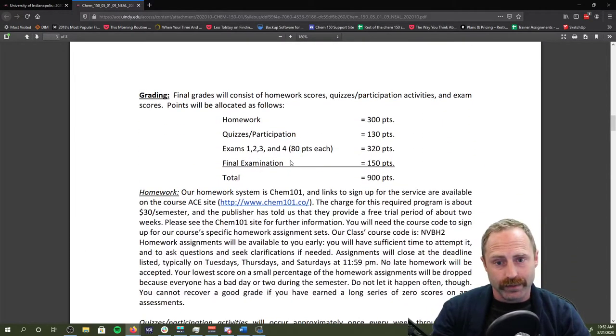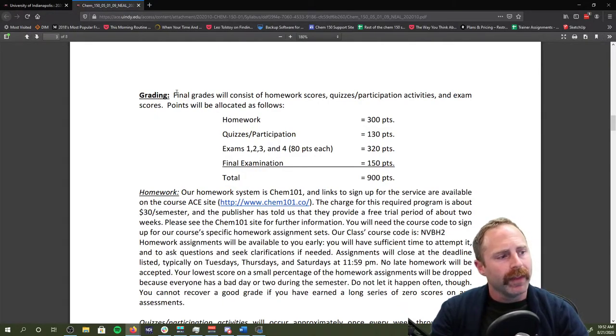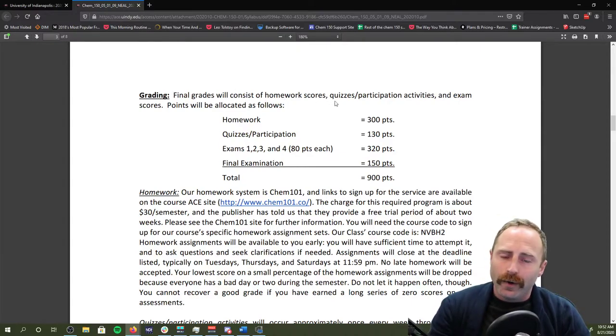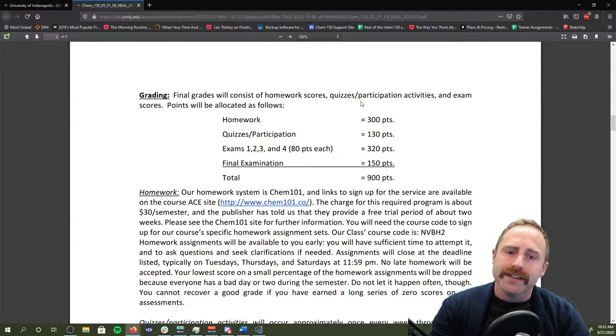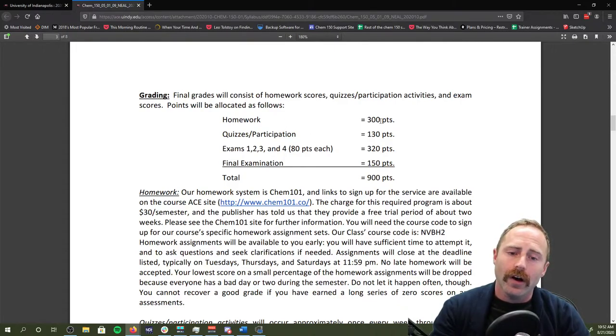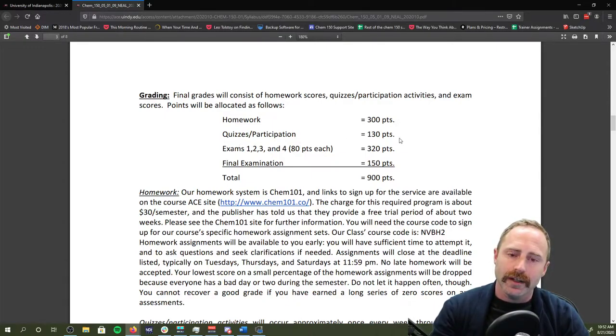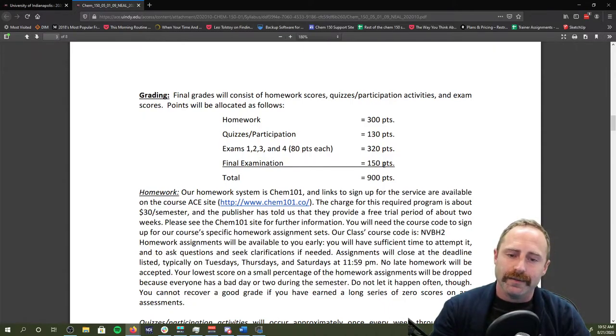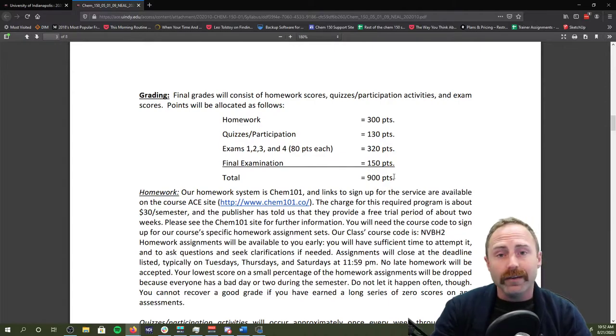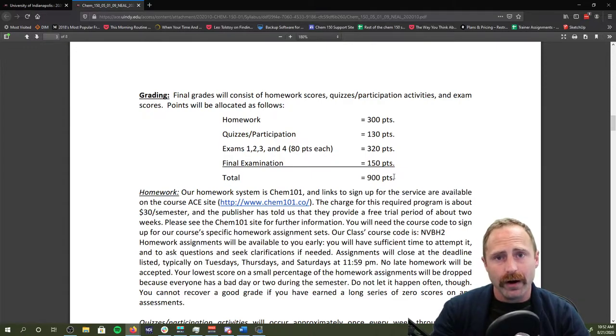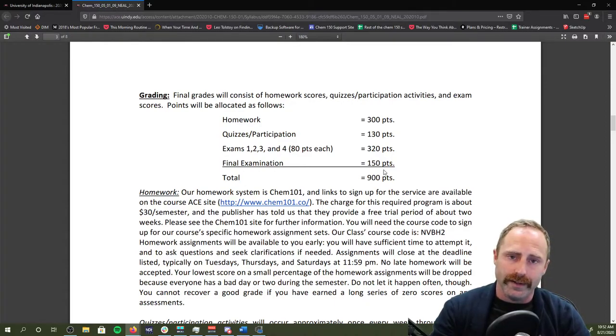Grading, because that's what's really important. Your final grade is going to consist of homework scores, quizzes, participation activities, and exam scores. Here's the point breakdown. Your homework all in all is going to be worth 300 points. All of the quizzes and participation is going to be equal to 130 points. Exams one, two, three, and four are going to be worth 80 points apiece, so that's a total of 320. Your final exam is going to be 150 for a sum of 900. If you want to know what your grade is at any point in the semester, add up all the points that you have earned thus far. Divide that by 900 and you're going to get your percentage.